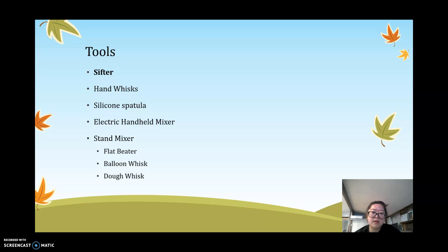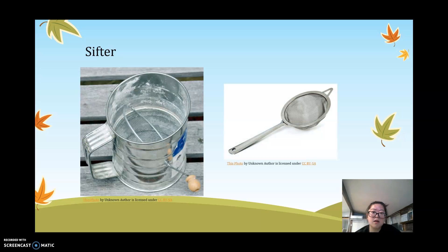Now let's talk about common tools in baking. First, we have the sifter. A sifter allows your dry ingredients to blend evenly and also gets rid of any clumps, giving your baked goods a smooth texture. You don't want any lumps in your cake or cookies.